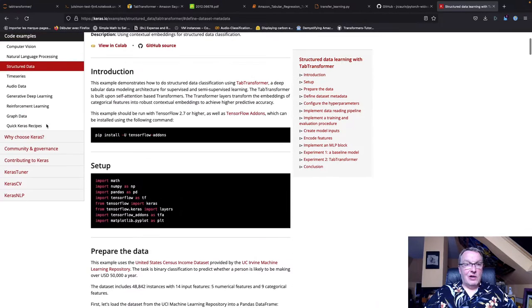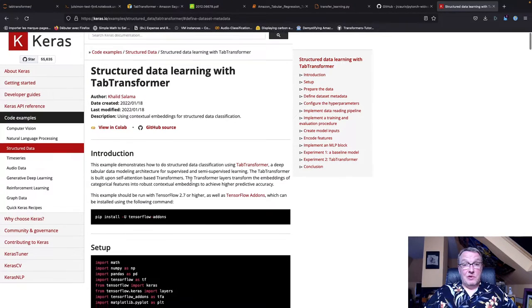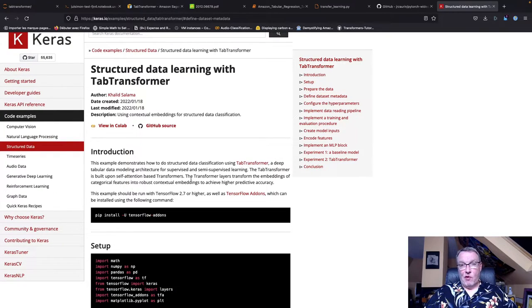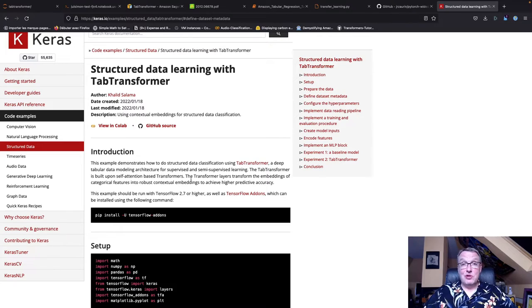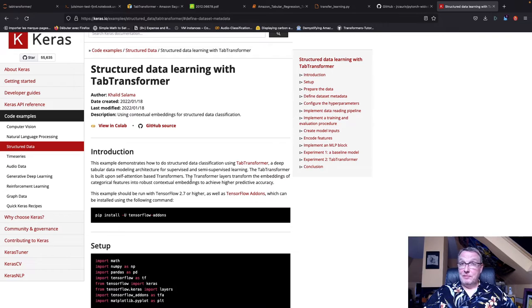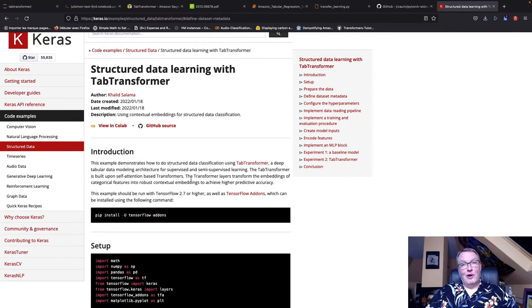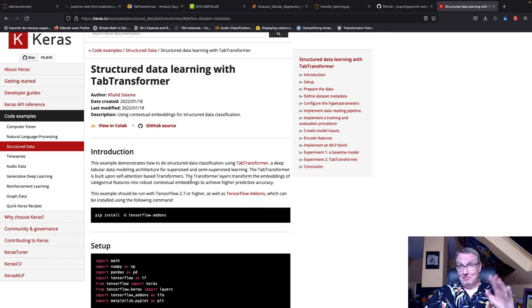So there you go - transformers are coming for tabular data and it looks like we have a bunch of options to do that. I'm sure we'll see more models on how to do this. That's it for today, I hope you learned a few things and I'll see you soon, maybe on the road. Bye!